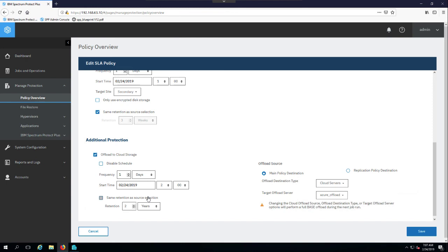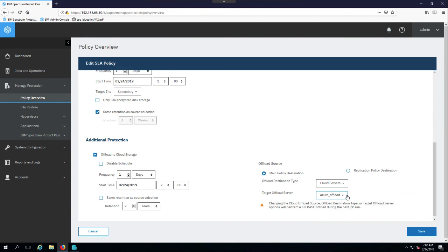Now all of this is basically incremental forever, so this is only doing change data. The intention with Spectrum Protect Plus is you'll do all your operational storage on vSnap, and keep it for some number of days, weeks, whatever your policy might dictate. And then periodically you'll offload to one of these long-term storage, which is theoretically less expensive, either the cloud or Spectrum Protect,